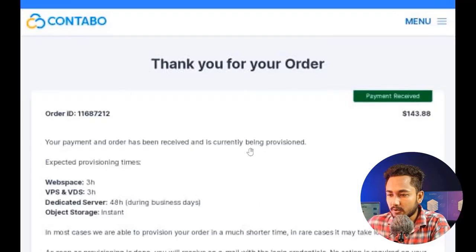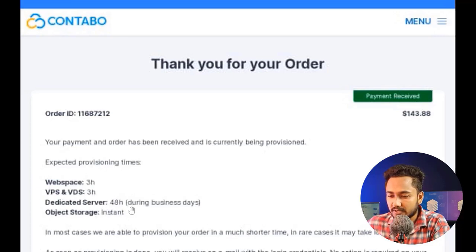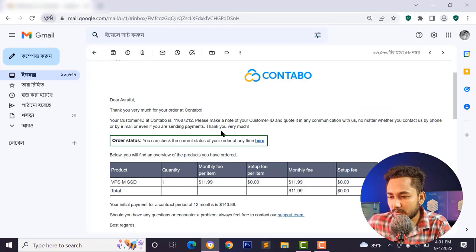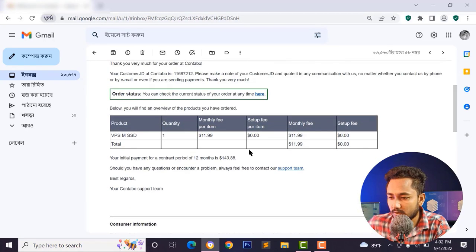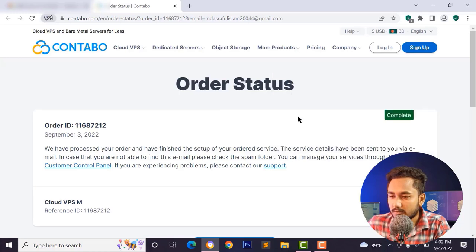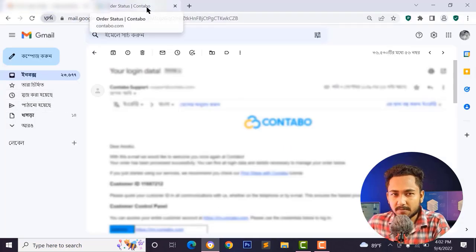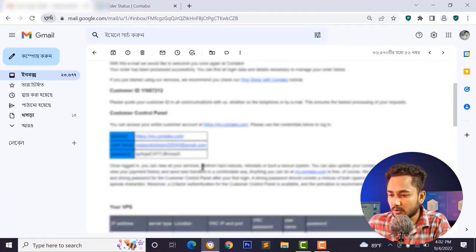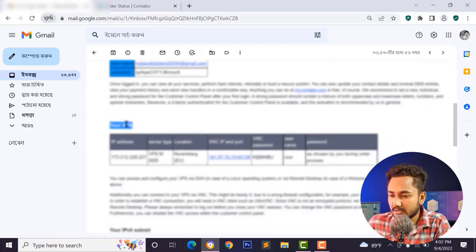I have successfully ordered this package. Wait 15 to 20 minutes for your VPS to be ready — maximum 48 hours for a dedicated server or 3 hours for a VPS. Check your email address for the order confirmation. You can check your order status from the panel. We have received our server information to log in to our server, including the IP address.